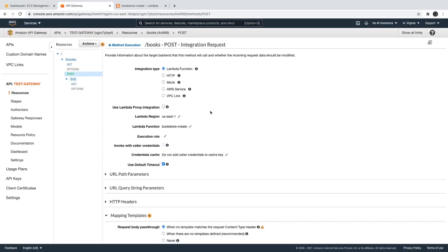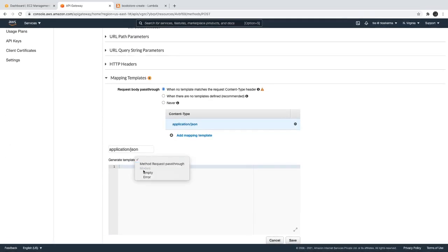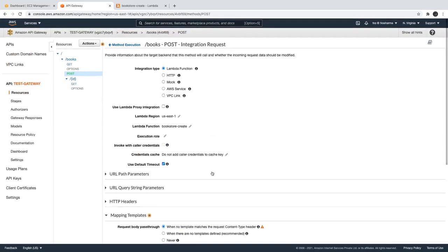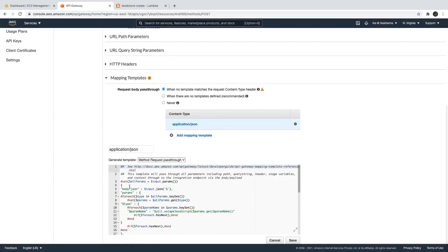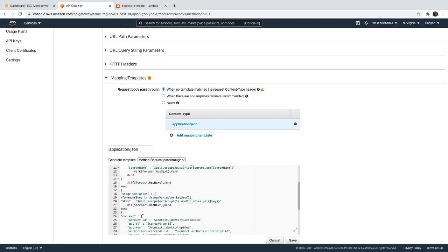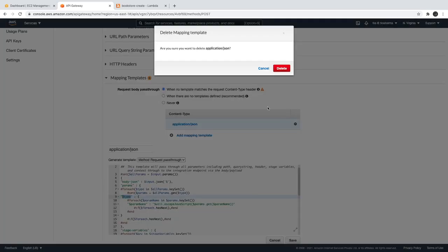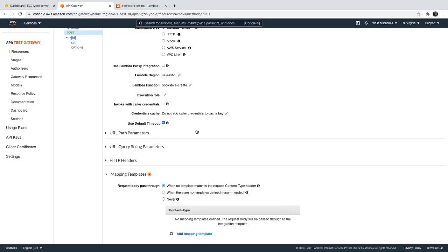If you look at 'add mapping template', we'll explore how this works for HTTP GET, POST, and so on. You can see a lot of things happening in the background while generating this template — it's actually a request template. Whatever the client sends for a particular method request, the lambda processes it by extracting the body, parameters, and types. This happens in the background and we can't see it directly, but we can also define our own custom template, which we'll cover in upcoming videos.